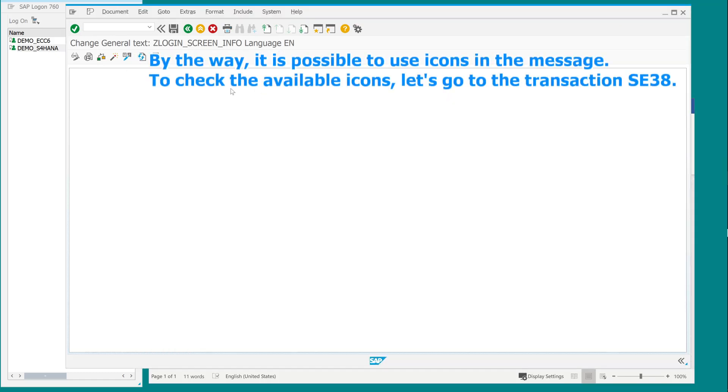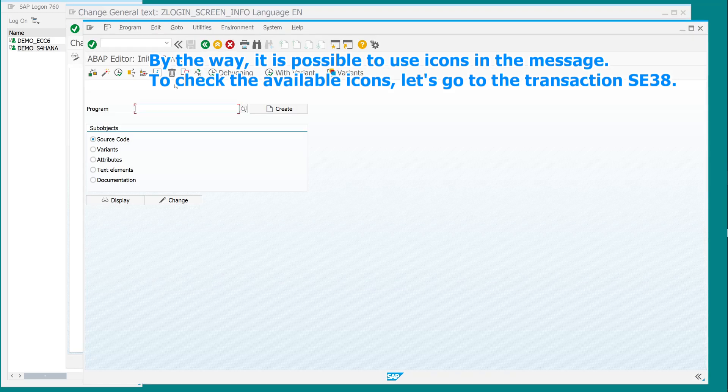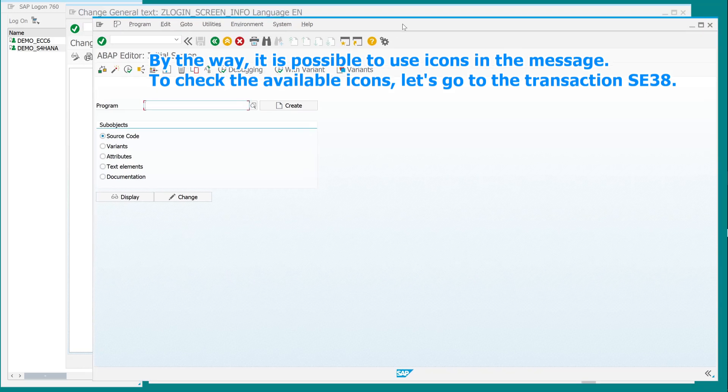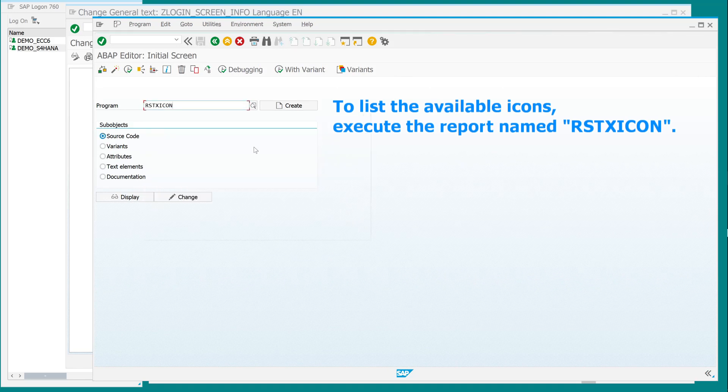By the way, it is possible to use icons in the message. To check the available icons, let's go to the transaction SE38. To list the available icons, execute the report named RSTXICON.